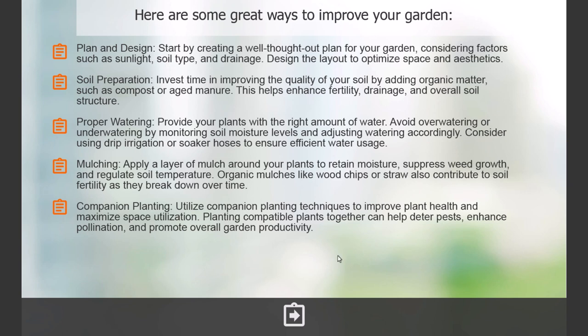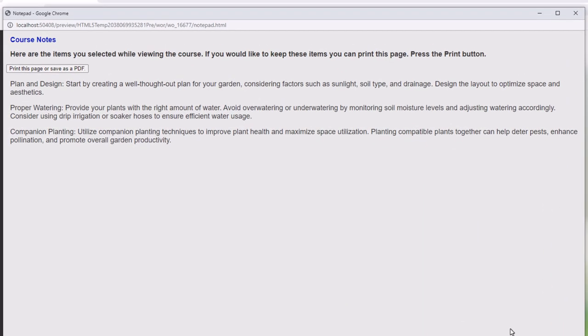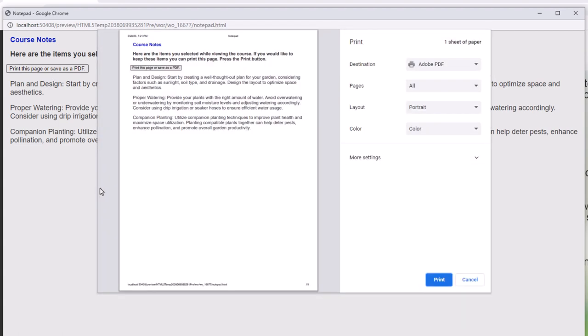Once you've gone through the e-learning course, you can press this jump to clipboard icon, which takes you to a page where an HTML window opens up and allows you to either read the information — this is a scrolling window if it needs to be — or print this page to either a PDF document or to a local printer. It makes a great way for learners to create their own list of notes and bookmark key items from the e-learning course.